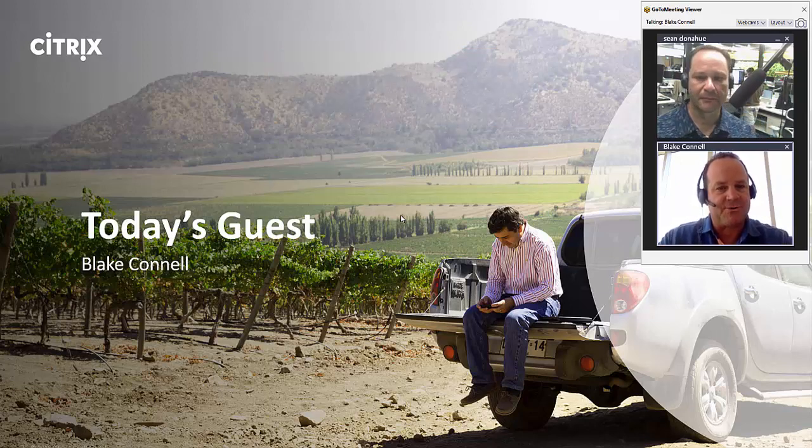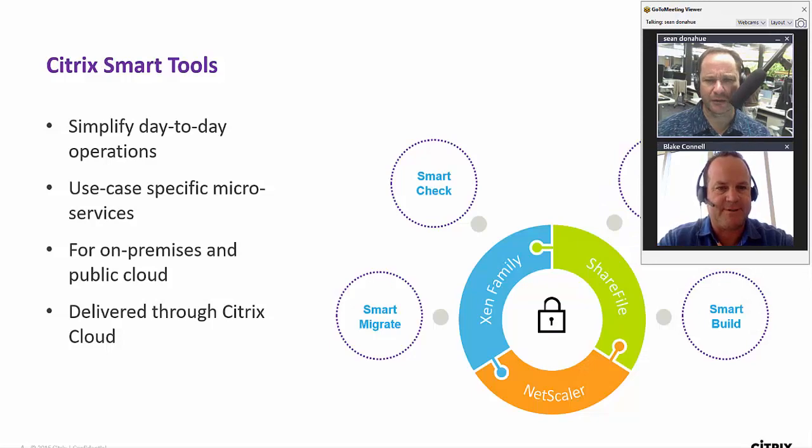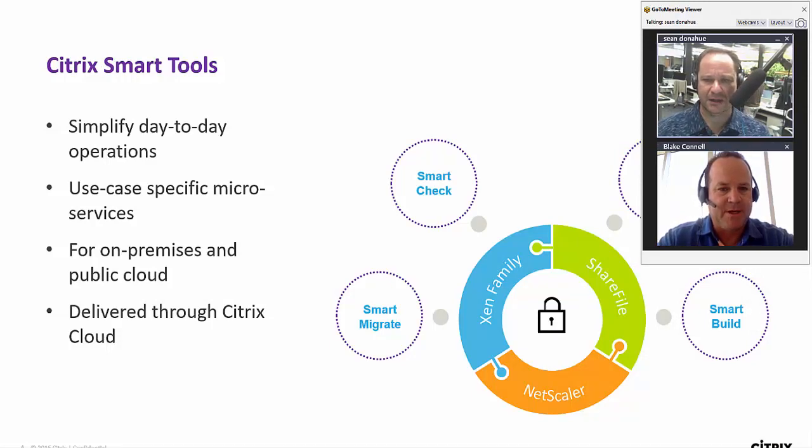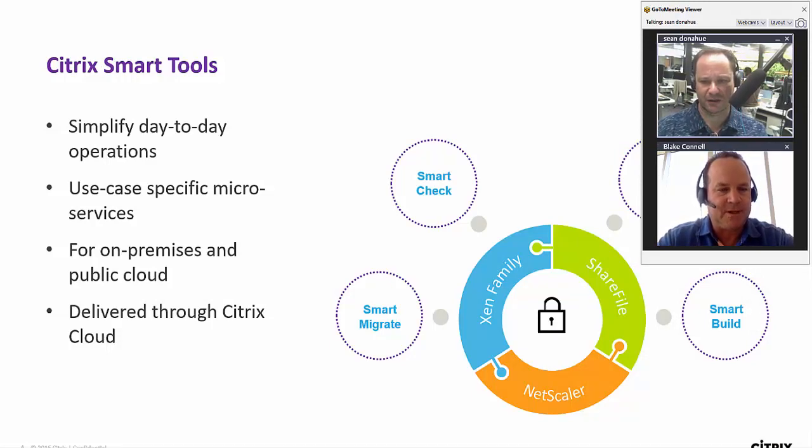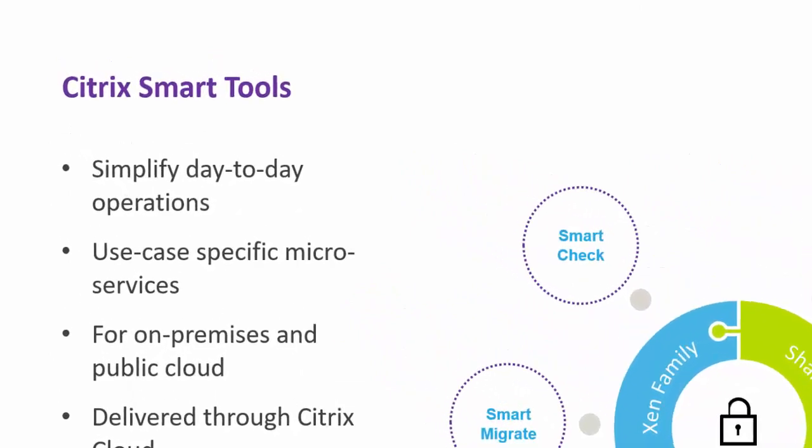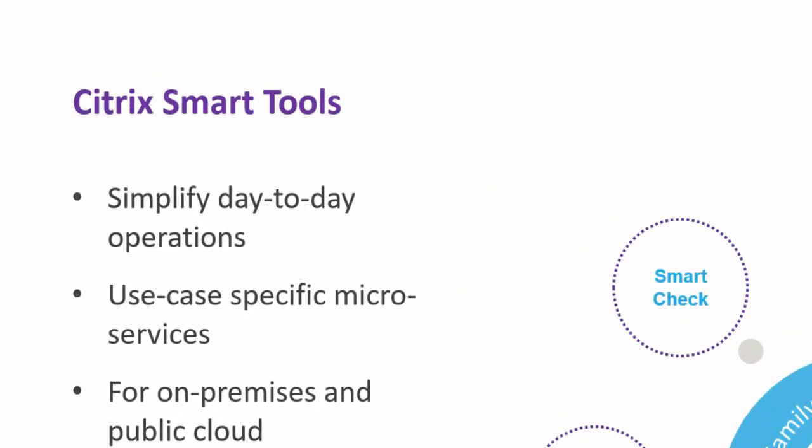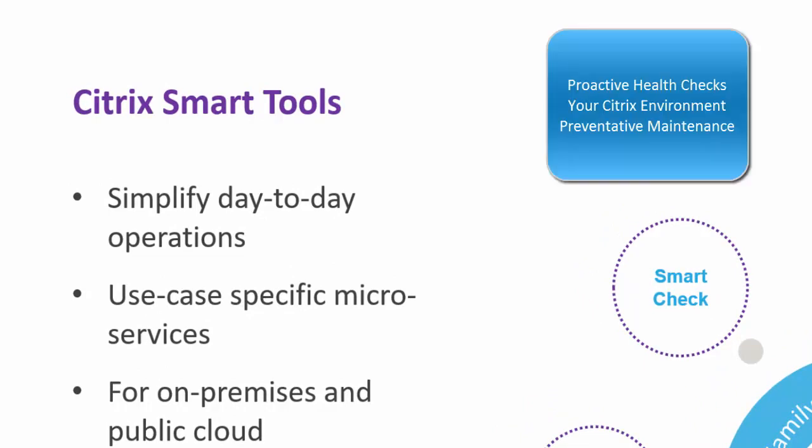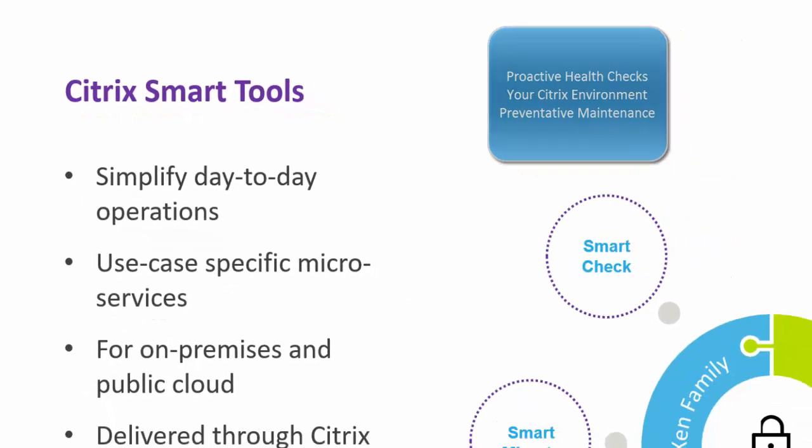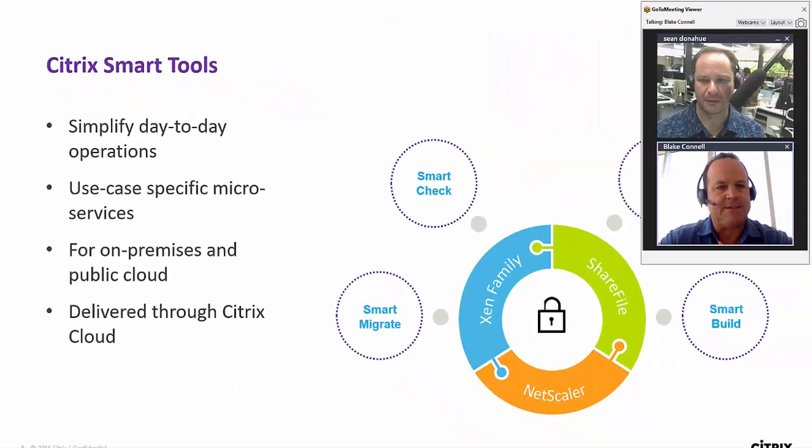The one we want to demo here today is Smart Check. Smart Check is proactive health checks of your environment, preventative maintenance. If we can catch things early, it prevents disease later on down the road.